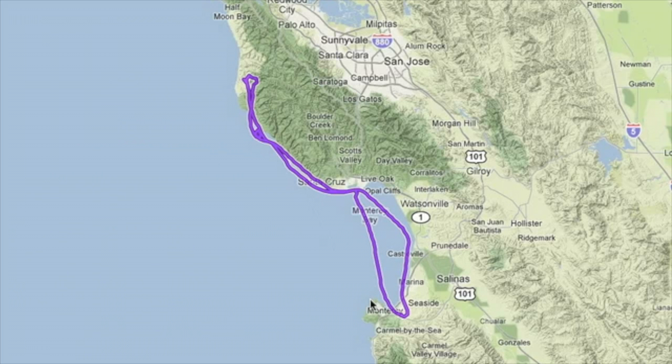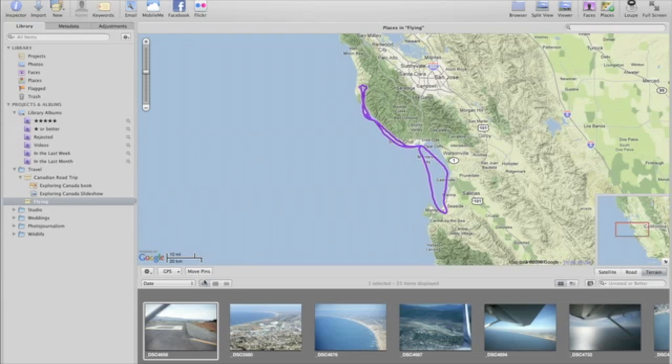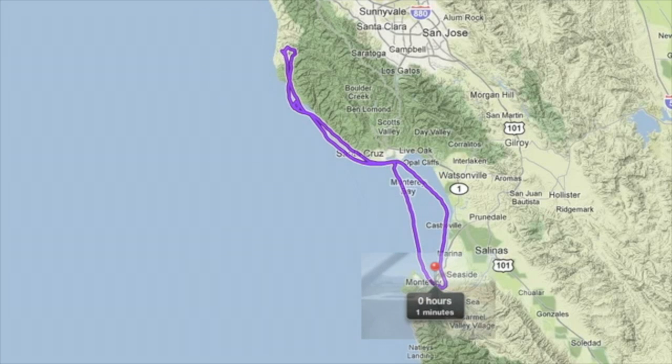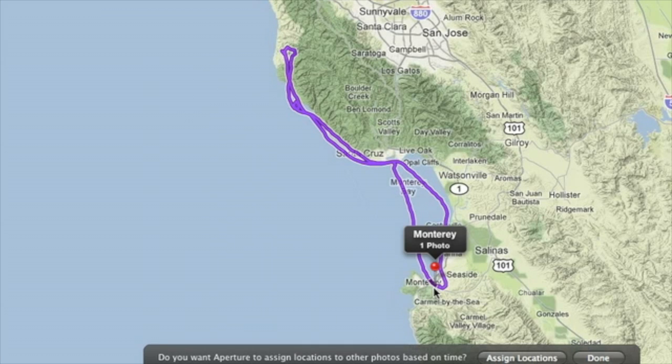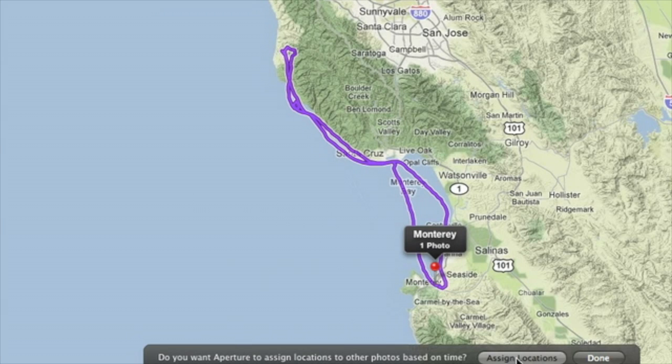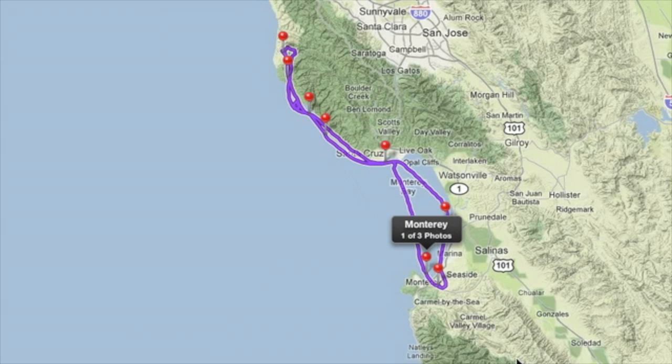To connect your photos to the track, just drop one from the browser at the bottom of the screen to the spot on the path where the photo was taken. Just click Assign Locations to place all the other photos in one step.